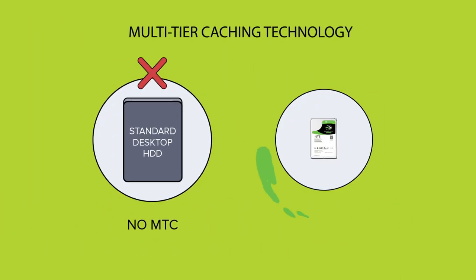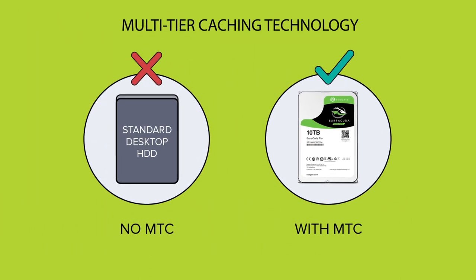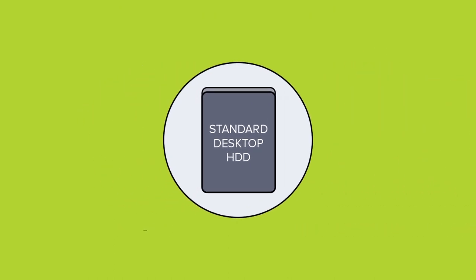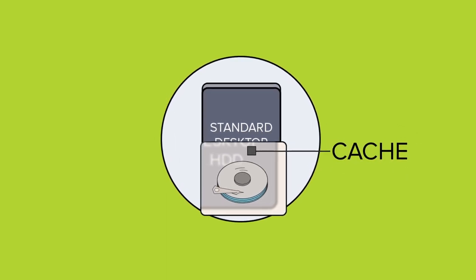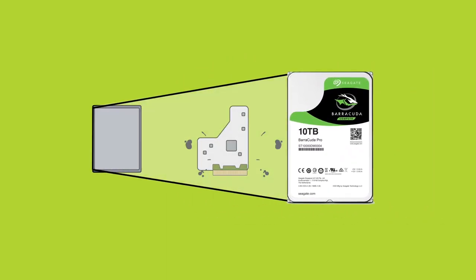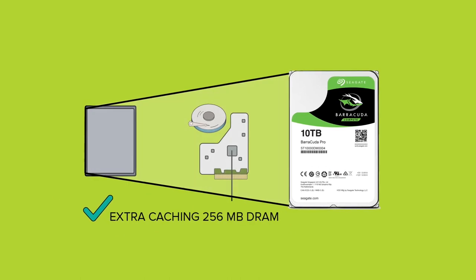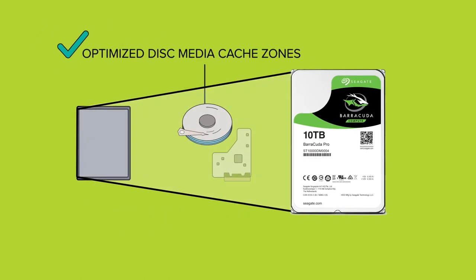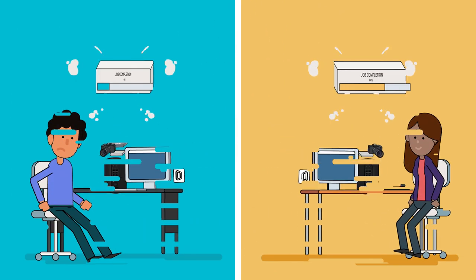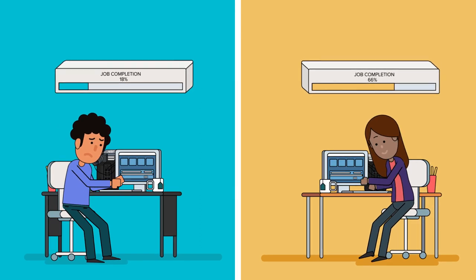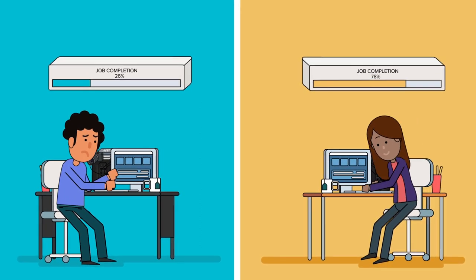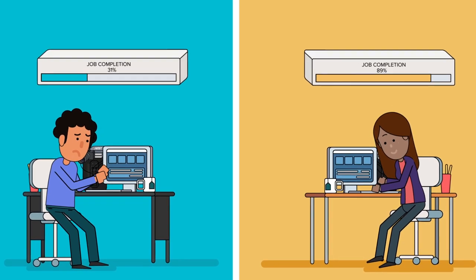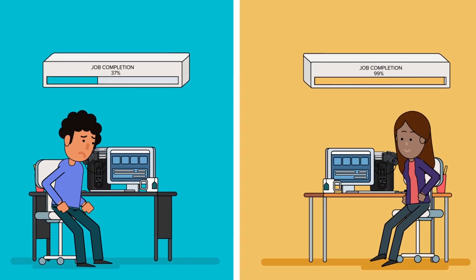Even better, Seagate boosts Barracuda Pro performance with multi-tier caching technology. Mark's drive uses the same disks and tiny cache that hard drives have used for over 20 years. Multi-tier caching gives Maya's Barracuda Pro enhancements like extra caching DRAM and optimized disk media cache zones, and results in potentially several times faster performance on reads and writes, especially for the random traffic common in video editing and creative professional work.